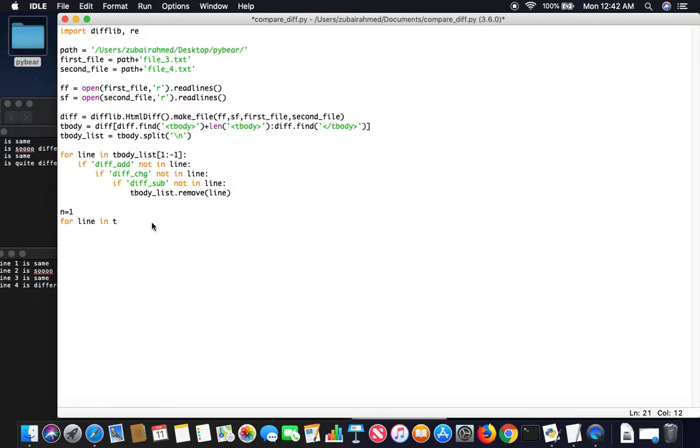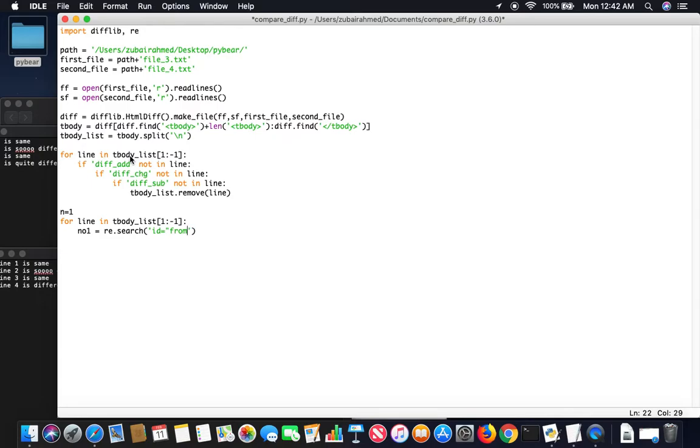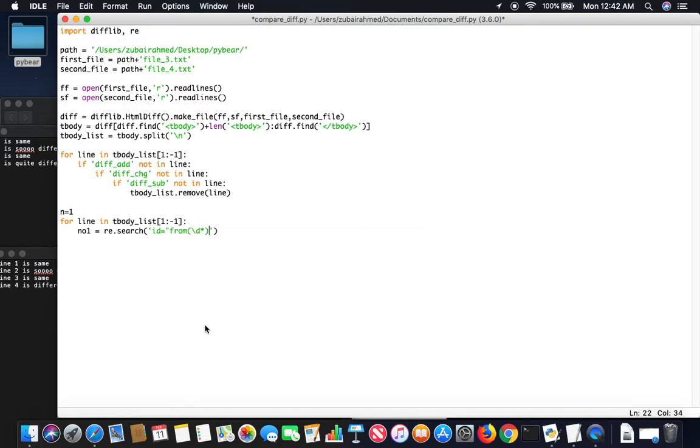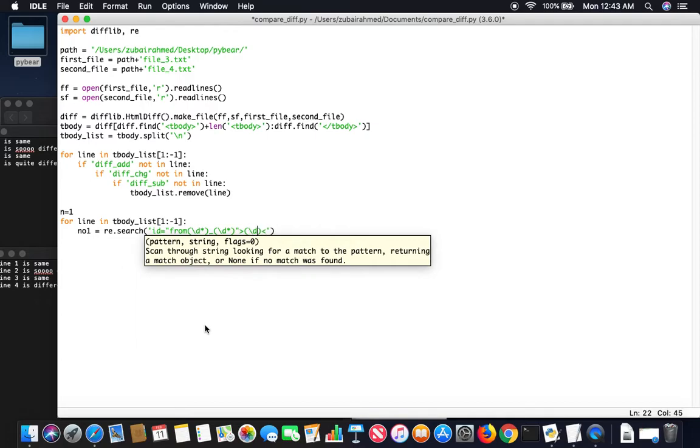And then for line in tbody_list, once again we're just concerned with, we're not concerned with the first and the last one. And then we're going to try to find the first number using regex expression. We are actually just interested in this phrase id equals code_from. After this we expect there to be some digits, so we'll put slash d asterisk, and then there should be a dash and then we expect another digit. Code end, and then there should be another one. Another digit.